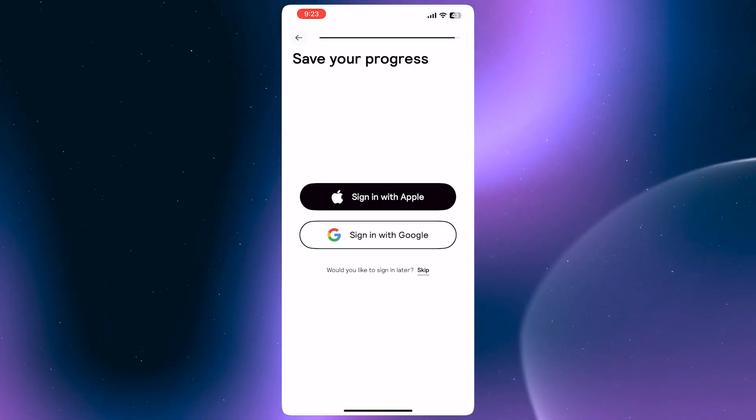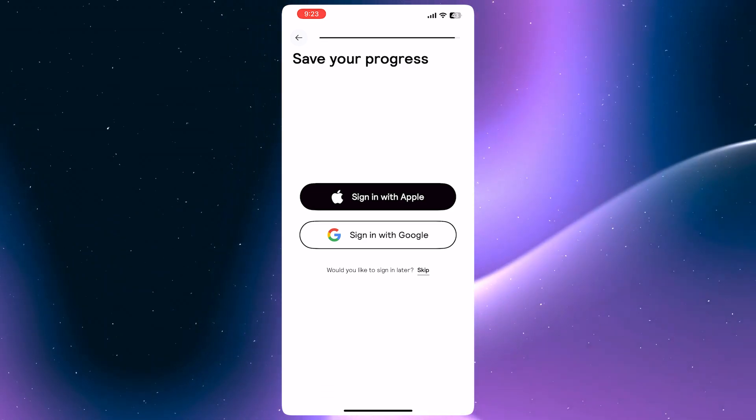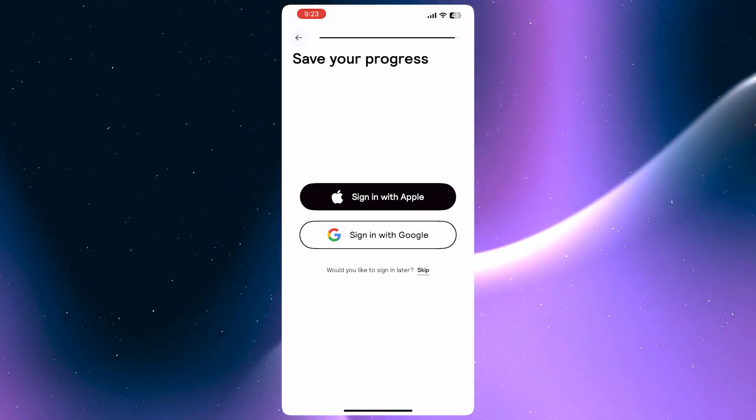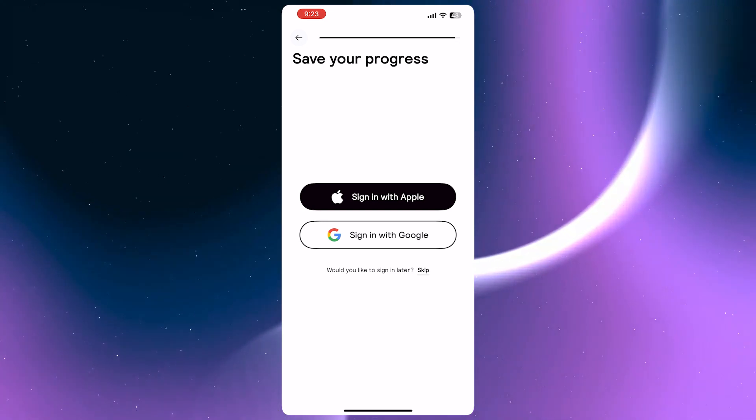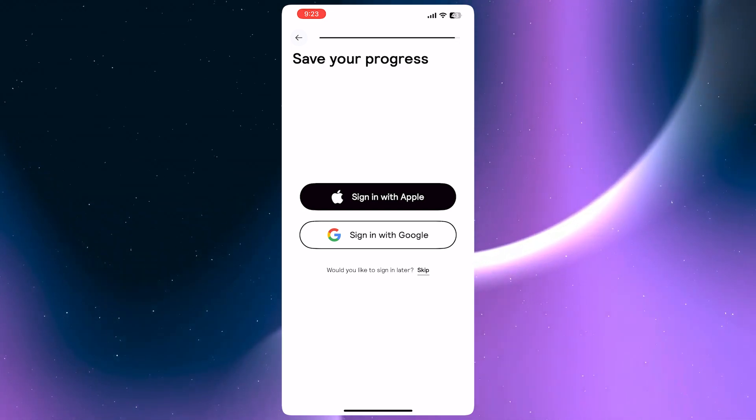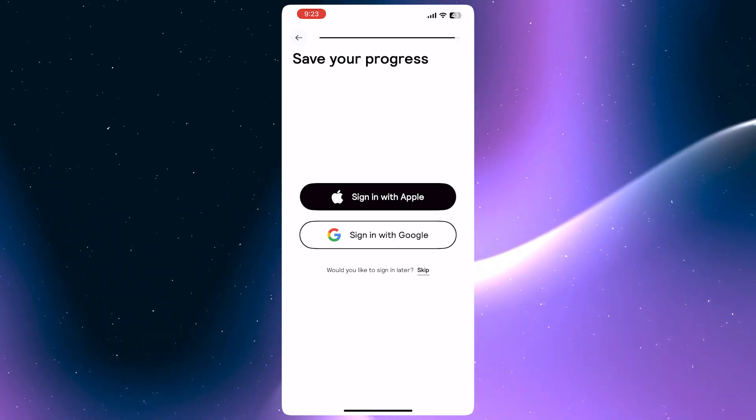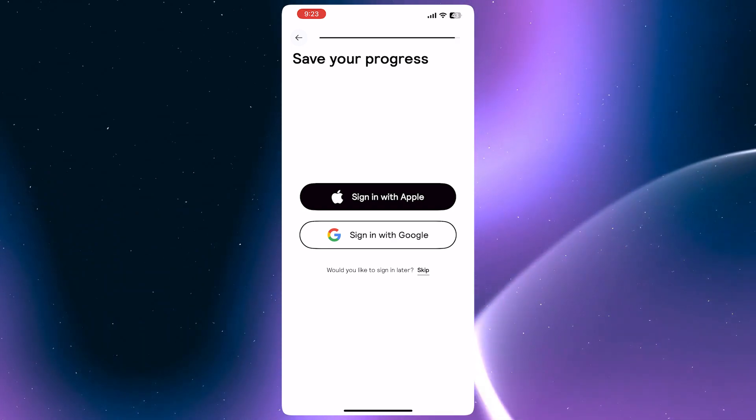Now all that's left is for us to sign in before we can proceed into the dashboard of the app. I'm just going to continue with my Apple account.